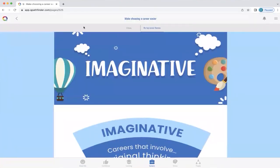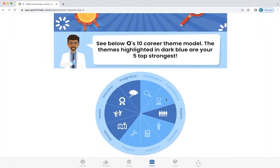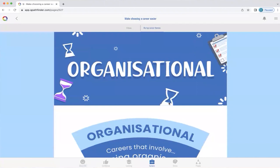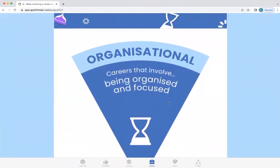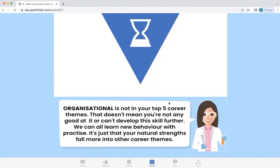To return to the career themes model, we just click the back button on the top left-hand side next to the Q icon. Now let's explore one of the less strongest themes — this is 'Organizational,' meaning careers that involve being organized and focused. That's not to say this theme is impossible to achieve or that you can't develop it in the future, because we can all learn new behaviors with practice. Sometimes we just need to know which behaviors we have to develop.